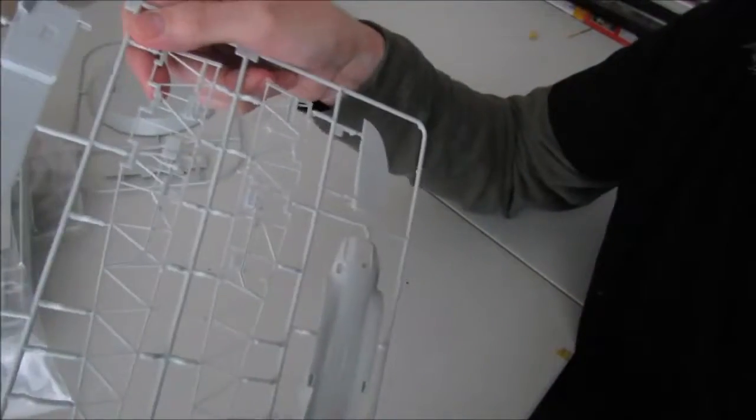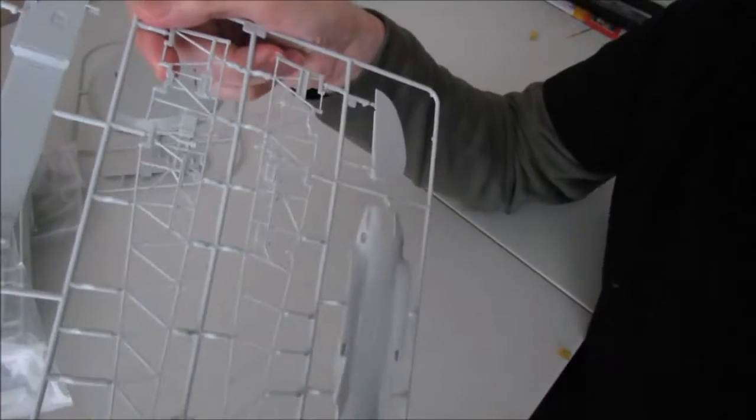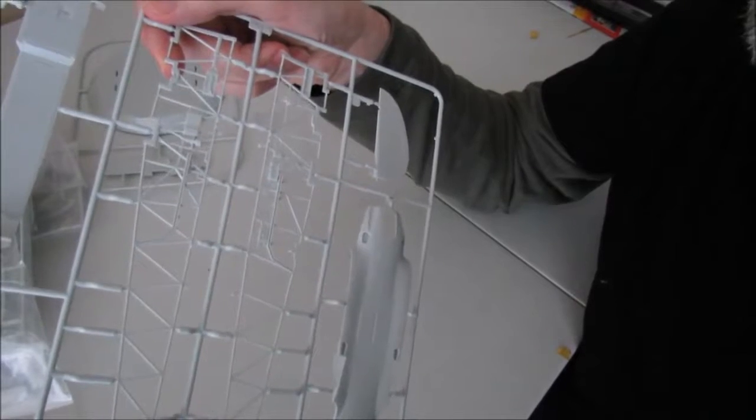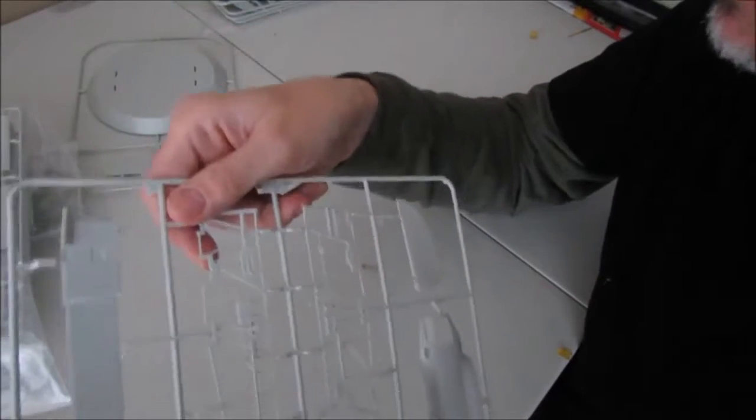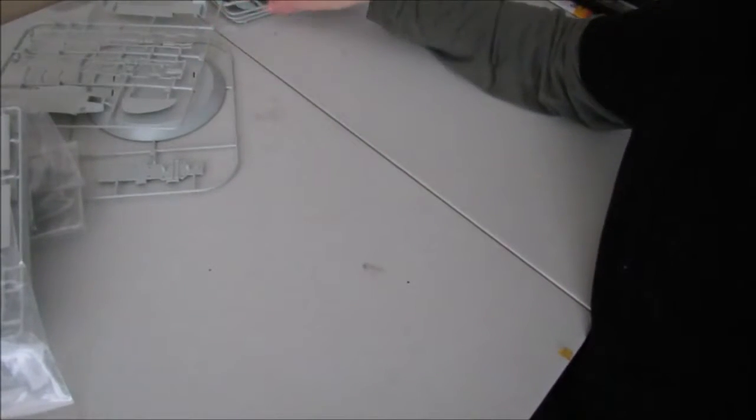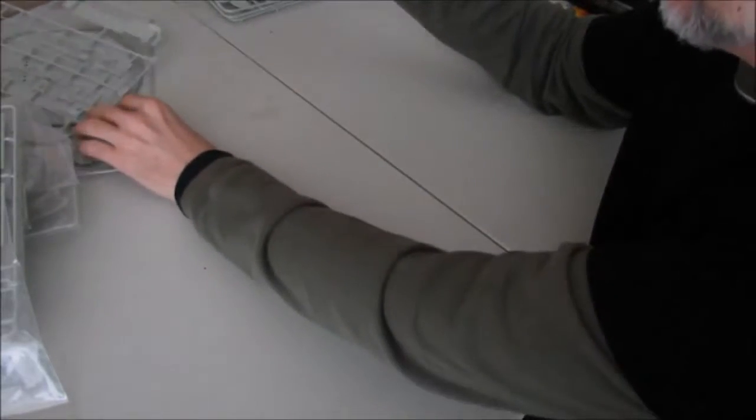This is the rudder for the vertical stabilizer and everything looks crisp and clean. So let's move on to the next part.